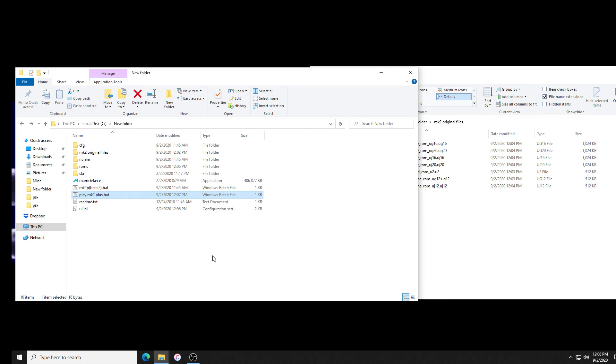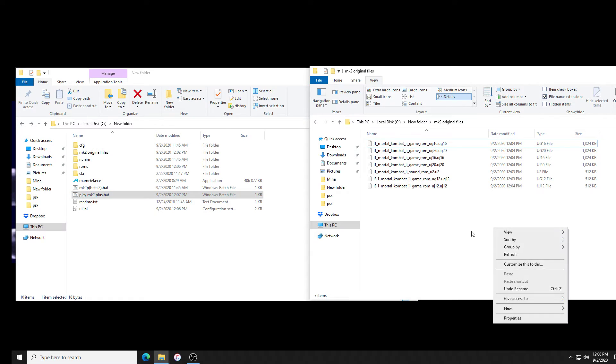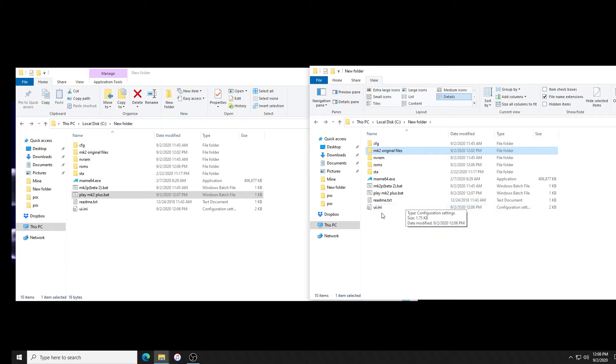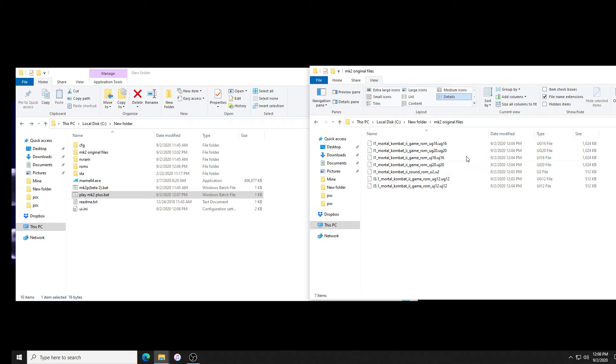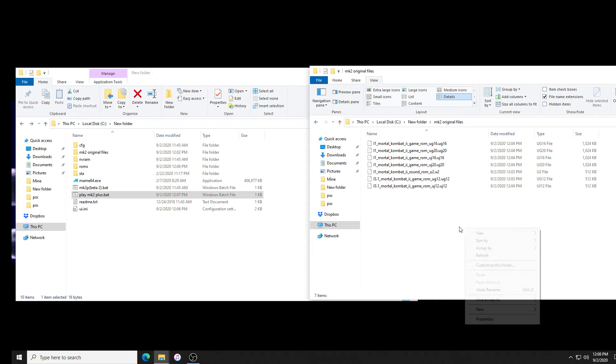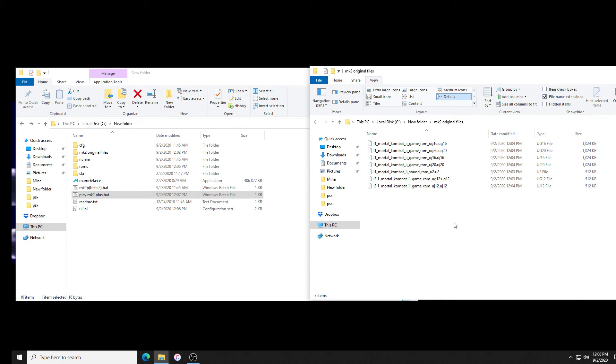The biggest issues I see people have when patching the ROMs is selecting the wrong files when going to patch. Make sure when it wants the IPS file you give it the IPS file, and then when it wants the original ROM file you point it to the original ROM file. A lot of people will open the IPS file and then patch the IPS file and it's because they can't see extensions. So remember, make sure that file name extensions is selected so you can see what you're doing.